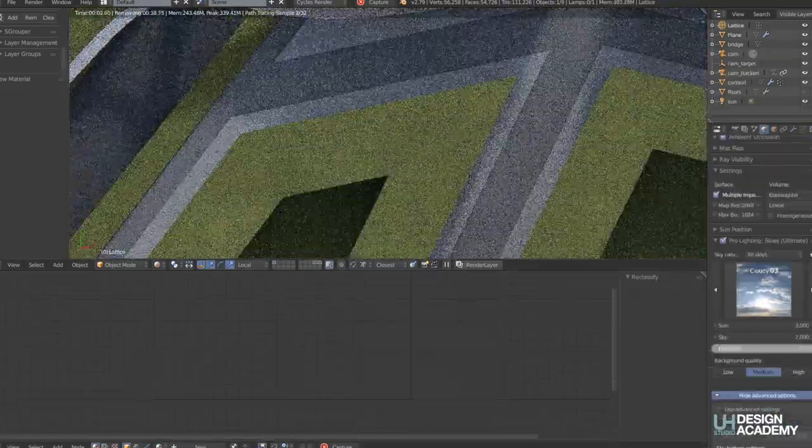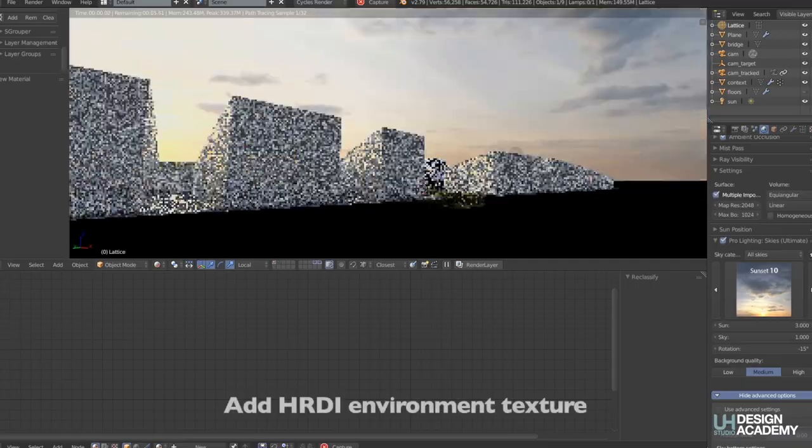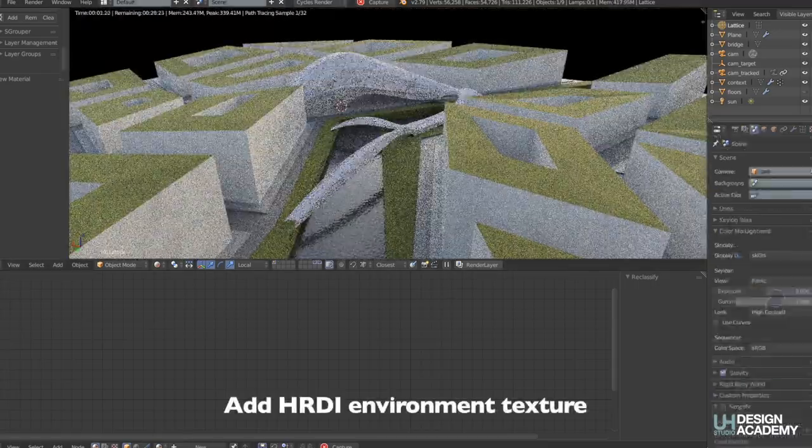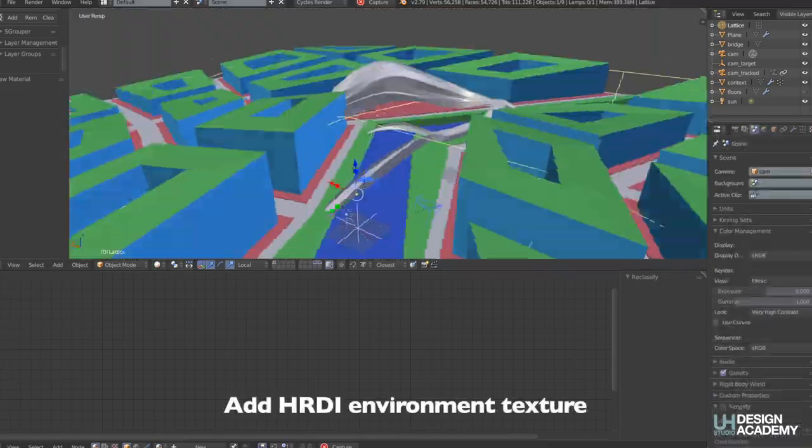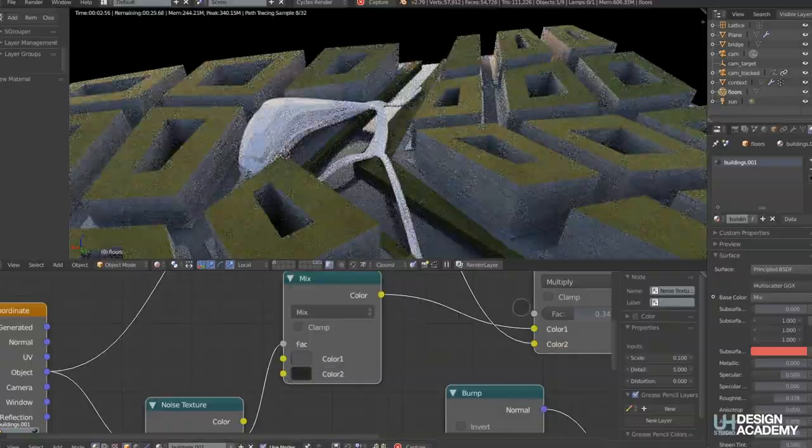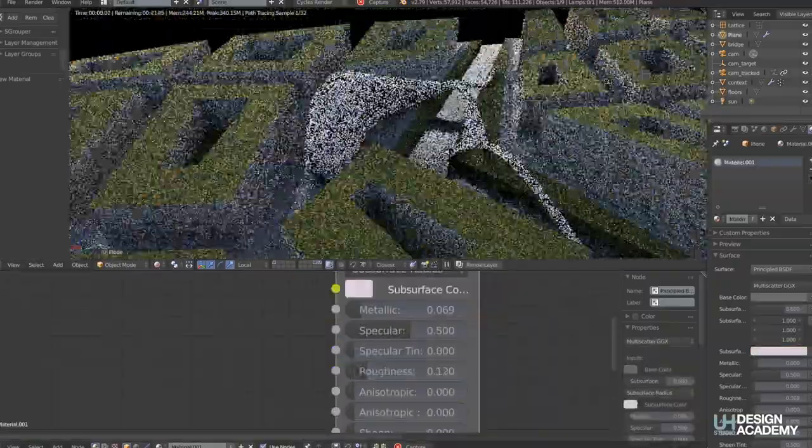So then we assign a sun, an HDRI, and the last bit of detail is just the water which again is a mixture of noise textures to give it the effect of water.